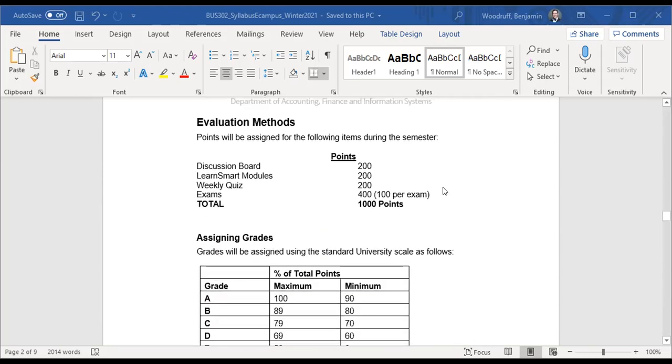As far as the course itself, you see there's discussion boards. You'll have various prompts that you will respond to and respond to each other. That's 20% of your grade. 20% will be the homework that I told you about, that assignment. That's what the LearnSmart module is. The weekly quiz is the assessment. So we have the homework, the quiz, each being 20%. And then the exams, a total of 40% or 10% per exam. So that will give you your total score.